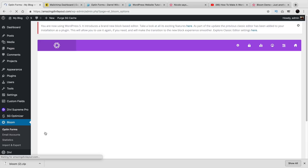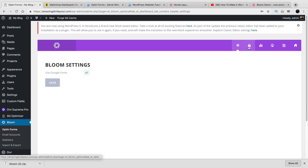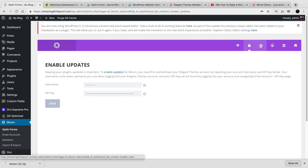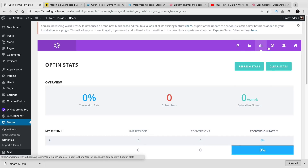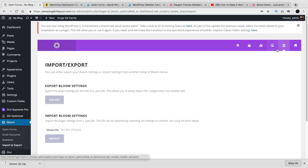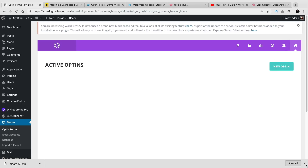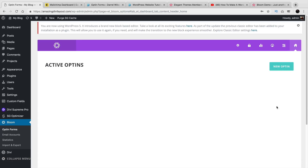Right here I'll click on Opt-in Forms. So you have this screen right here and you have different features. You have the settings, you have Enable Updates — that's where you're going to put in your API key — your Opt-in Stats, your email accounts. You can import and export your Bloom settings for other websites. And then this is the home. So what we first want to do is probably create an Opt-in.